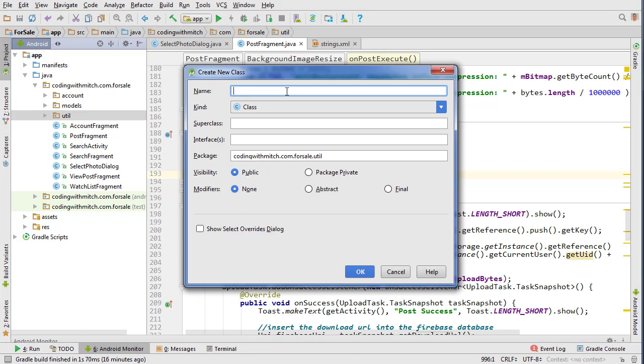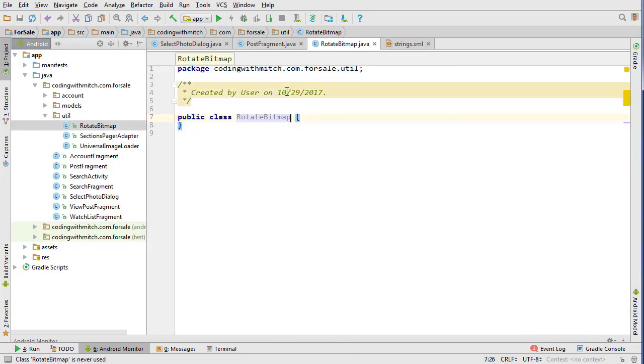So I think it's just going to be faster if you just get it from my GitHub page. So let's just create a new class in the utility package and we're going to call it rotate bitmap and inside of rotate bitmap will handle the rotation. So I'm just going to copy in everything.